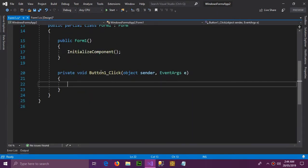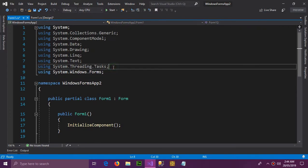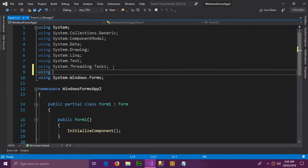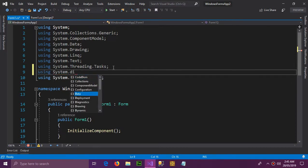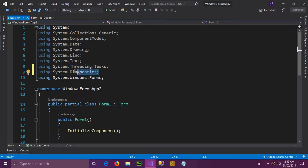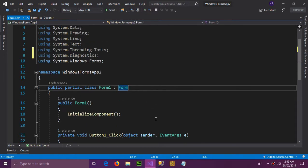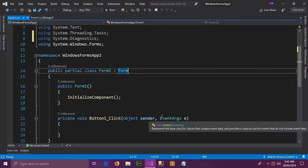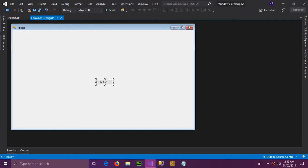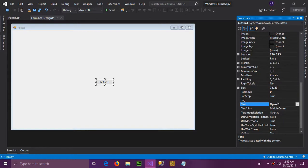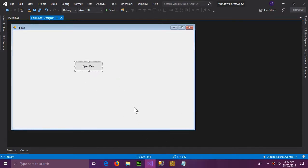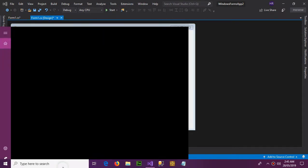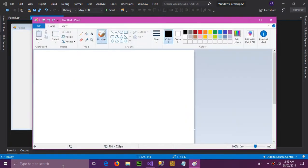So double-click the button and here is the click event. Here, first in the using library section, you have to declare System.Diagnostics. We need this library to do our work. So now if we want to open MS Paint, first I will rename this button to open paint.